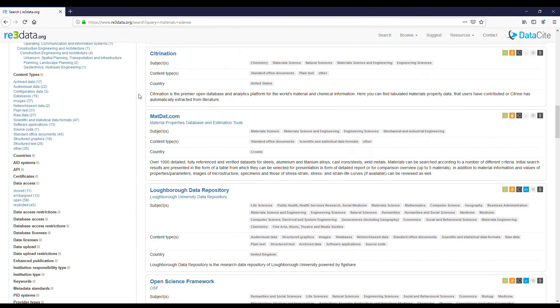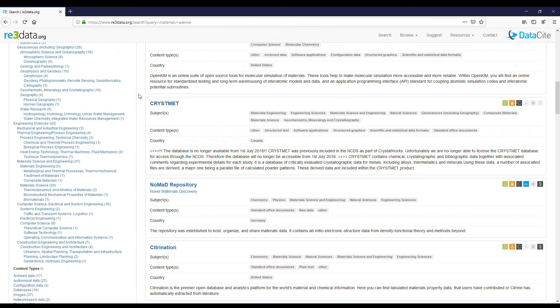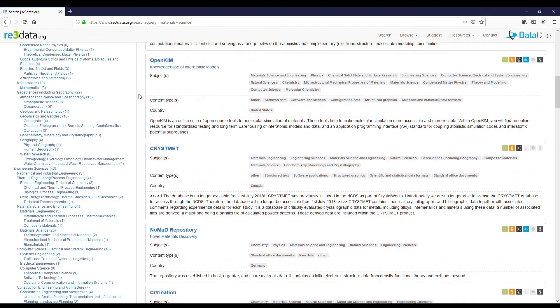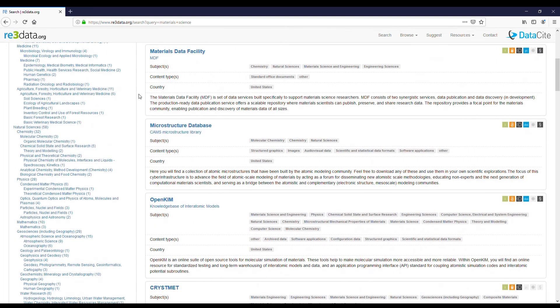Let's select a repository to look at its description. For example, microstructure database.